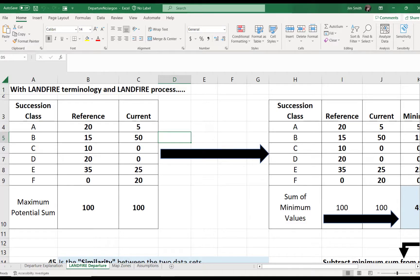The two data sets for LANDFIRE are reference and current, reference being pre-European colonization time period. But it's important to note that this is not the only way to define your reference data set. Reference values don't have to be defined as past conditions. This is just how LANDFIRE develops its departure or VDEP value.